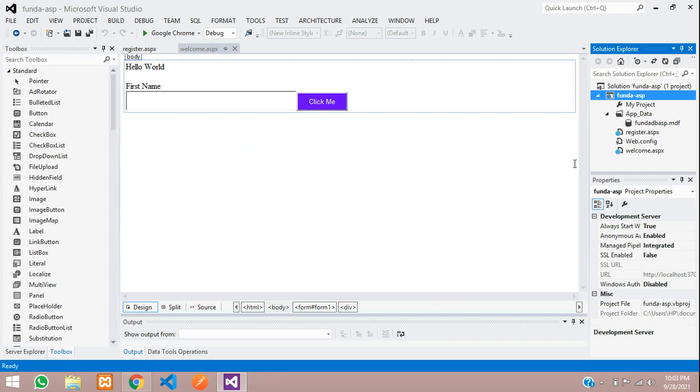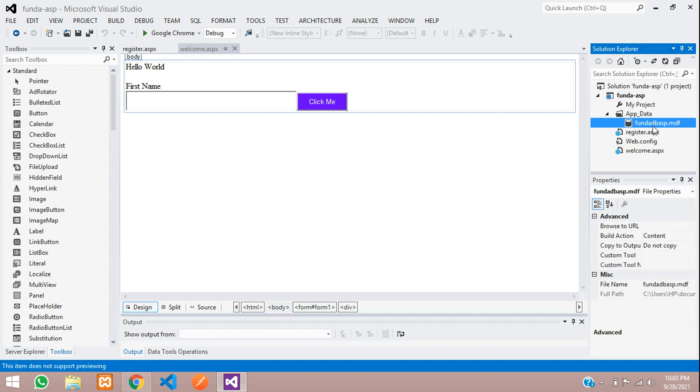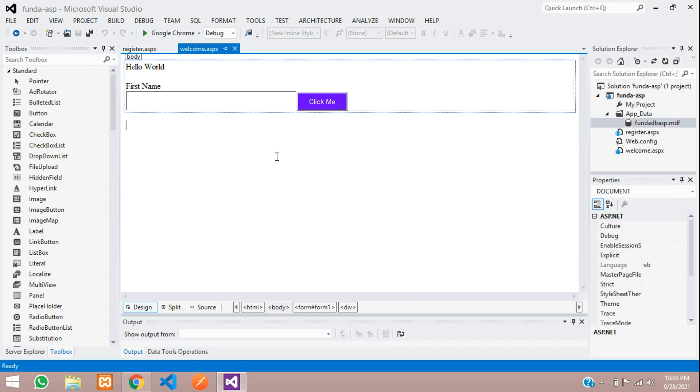And yep, you can see that our database is created under our project.